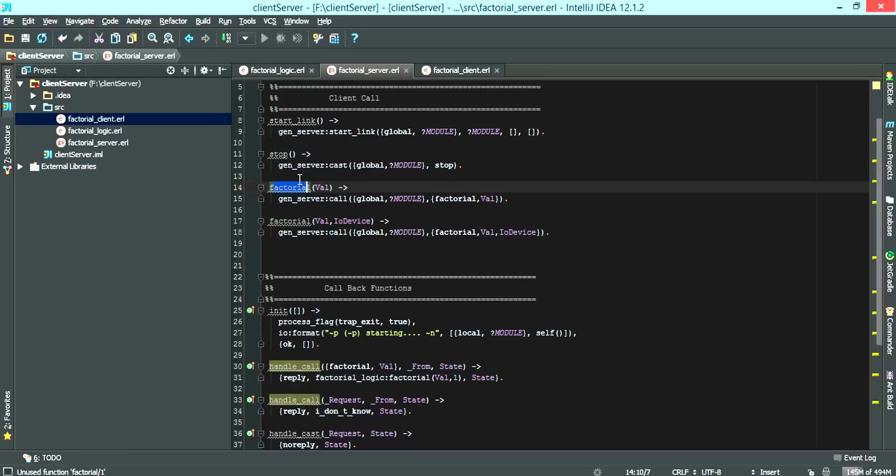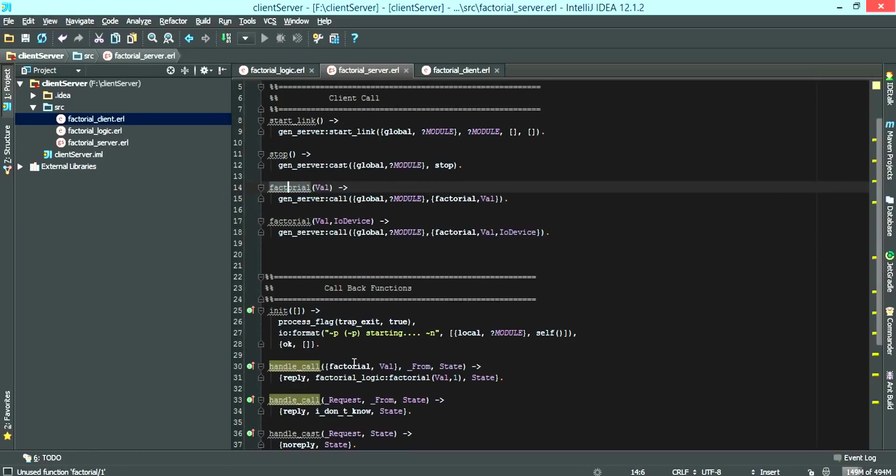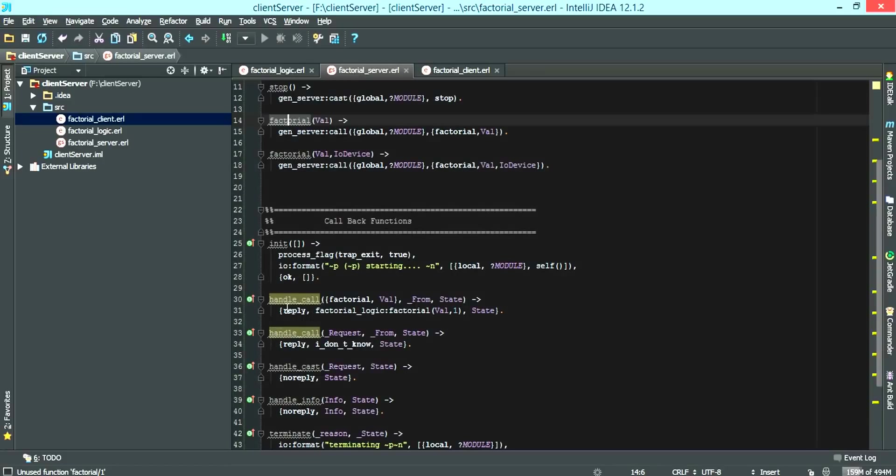Now, what we have here is the factorial that the client can see, which connects to the gen server handle call, which comes here.